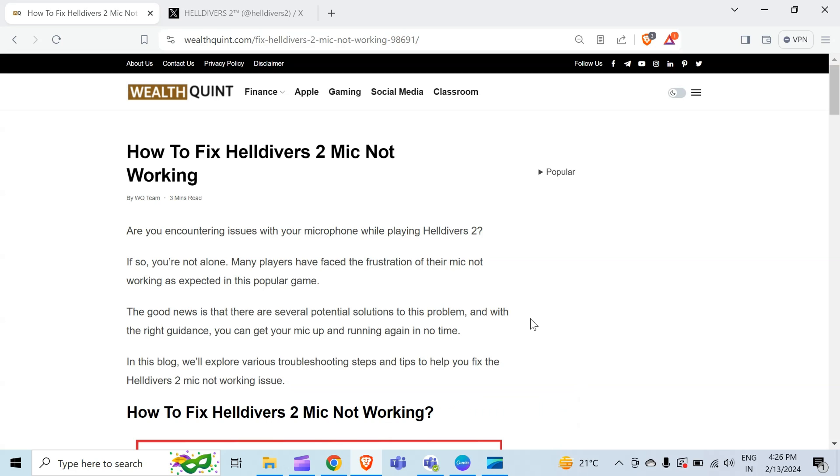Hello guys, welcome back to our YouTube channel. In this video, I will guide you through the process of resolving Helldivers 2 mic not working.